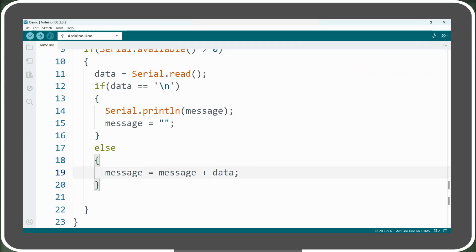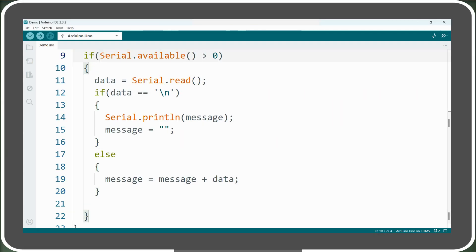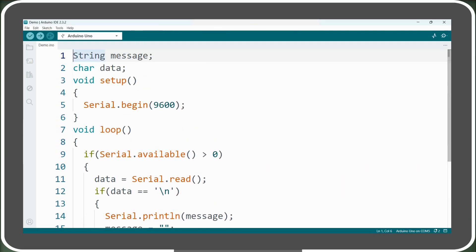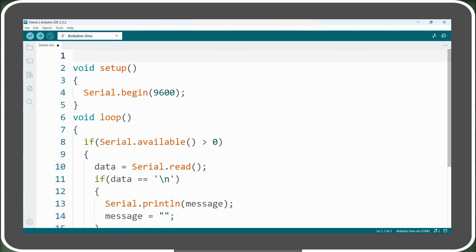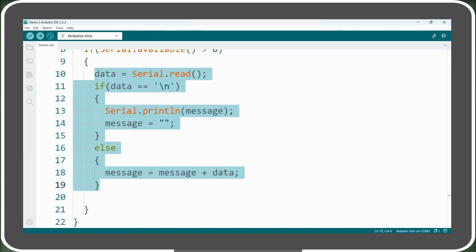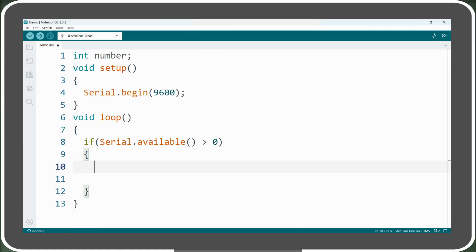Now let's modify our code to use serial.parseInt. First, we will remove both the string and character variable declarations and instead declare an integer variable named number. In the loop section, we remove all the code and keep only the main if statement that checks if there are bytes available in the serial buffer.